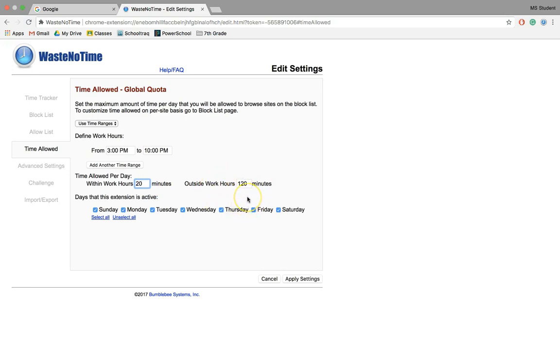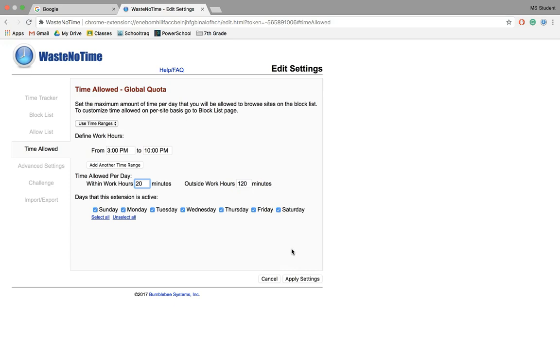What I love about this is it also gives you the outside of work hours as well. So even on those days where maybe you don't have anything to do, you can still limit yourself to, say, 120 minutes or 60 minutes. That way you can not get stuck again down the rabbit hole of YouTube, for example. Don't forget to apply settings.